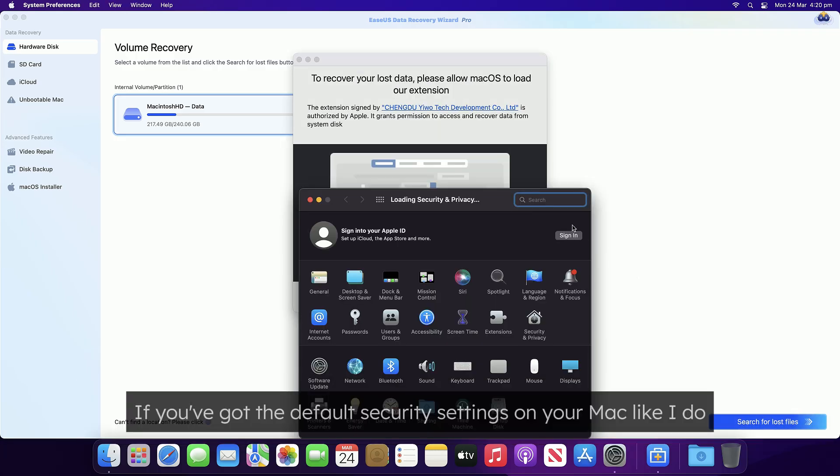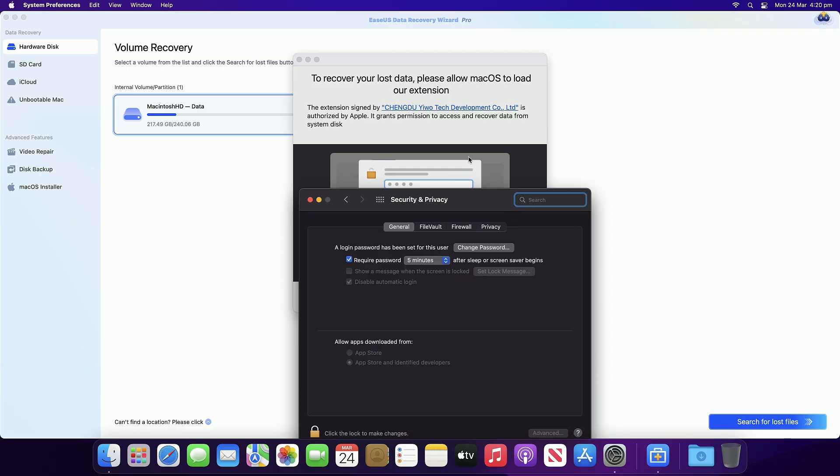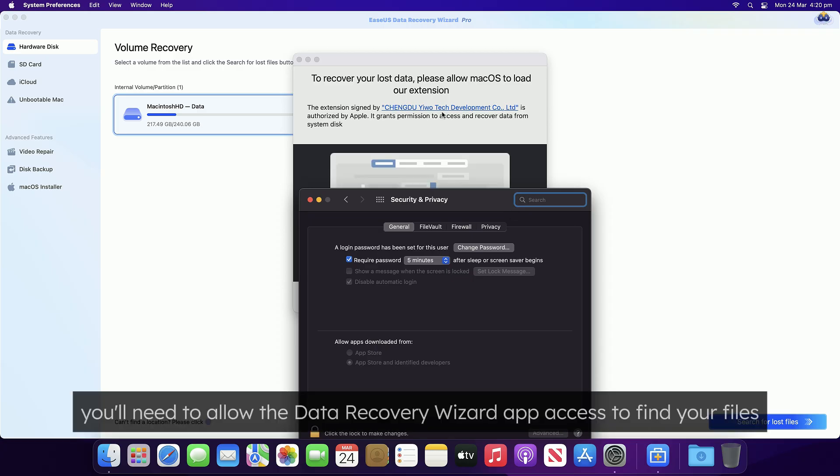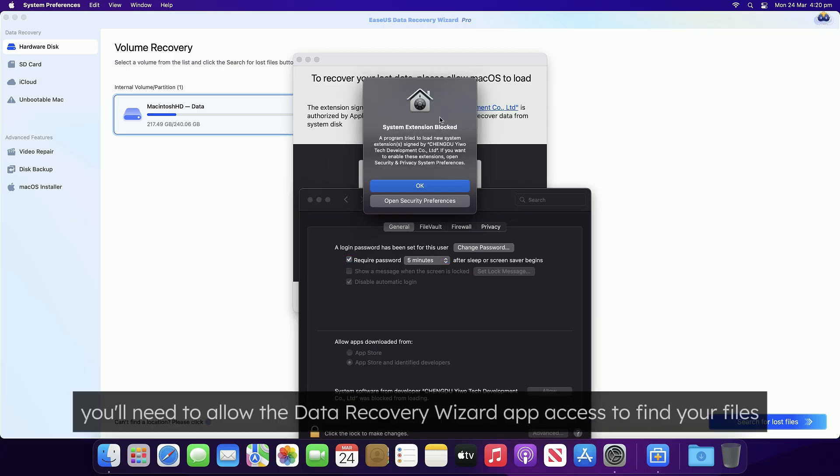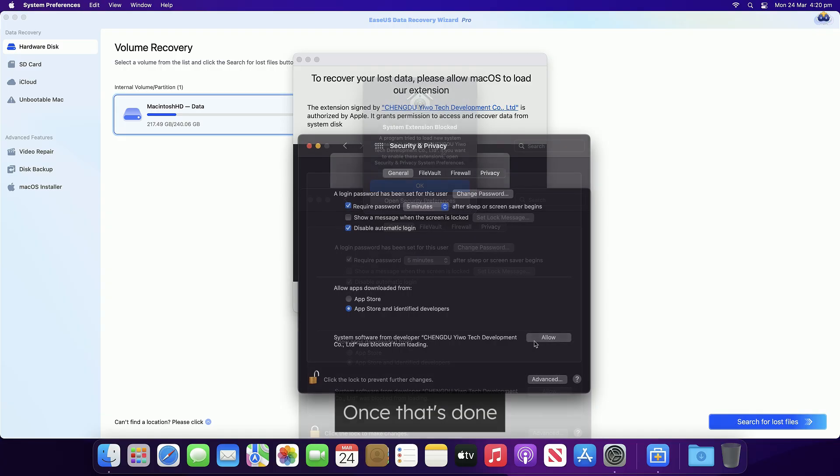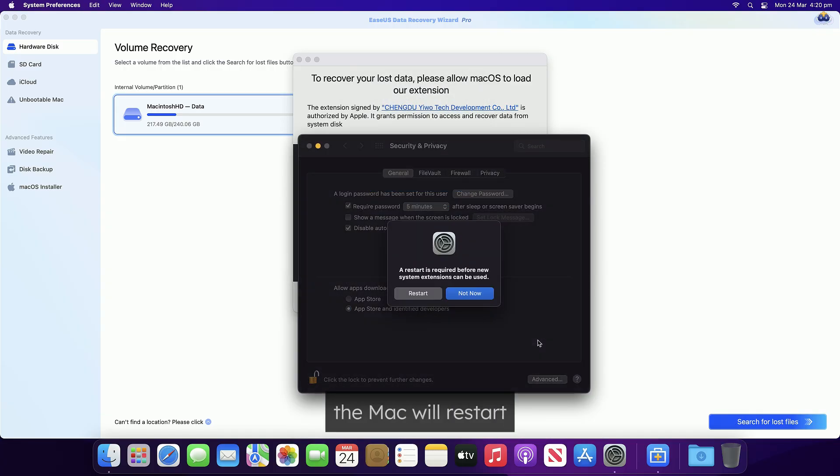If you've got the default security settings on your Mac like I do, you'll need to allow the Data Recovery Wizard app access to find your files. Once that's done, the Mac will restart.